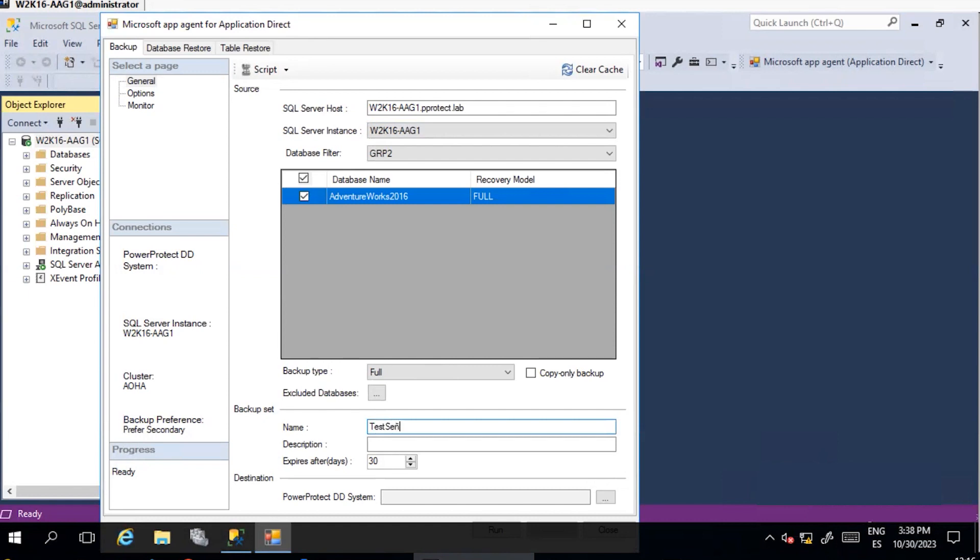Under Backup Set, define the name for your backup piece. Define the retention policy for your backup. In this example, our backup will be expired after 30 days.